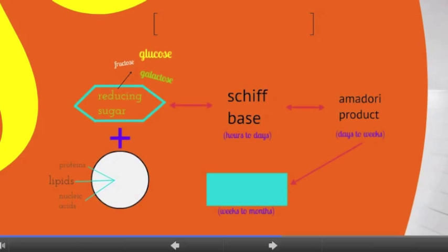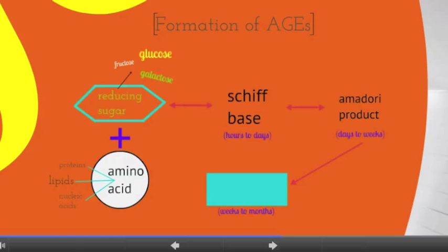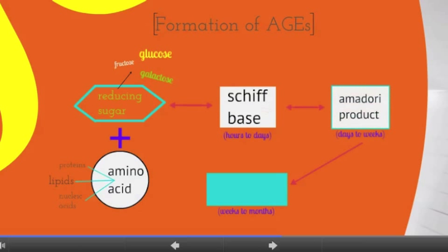The formation of AGEs spontaneously occurs when the unpaired electrons from the amine group — found on proteins, lipids, and nucleic acids — are transferred to the carbon of the reducing sugar's aldehyde or ketone carbonyl group, creating a temporary Schiff base and the Amadori product, which is then oxidized to form an irreversible AGE.